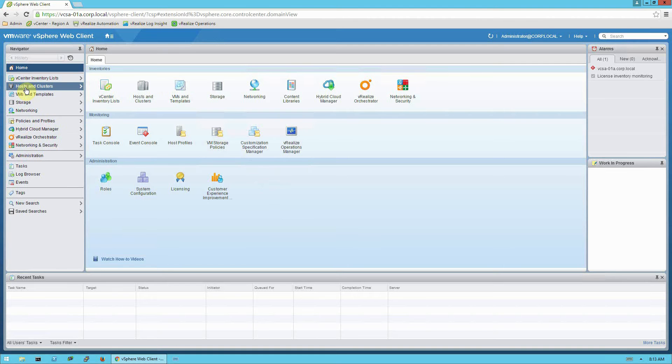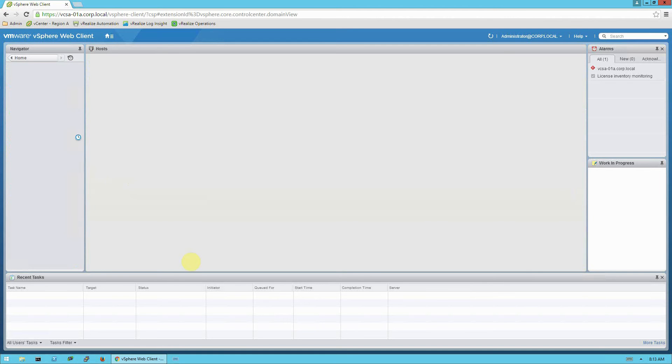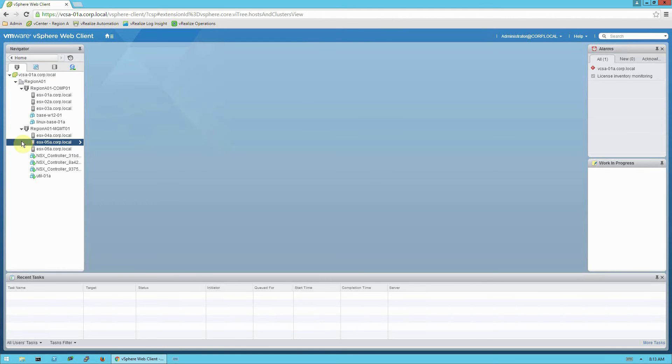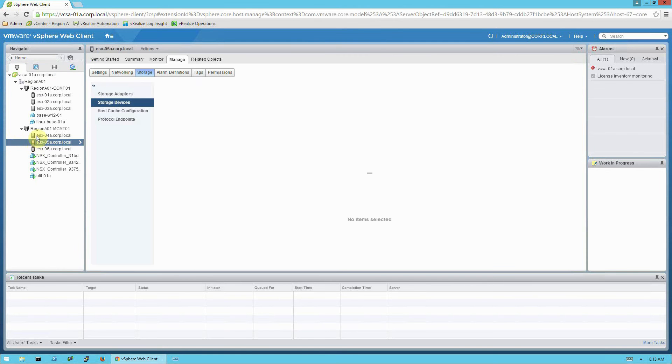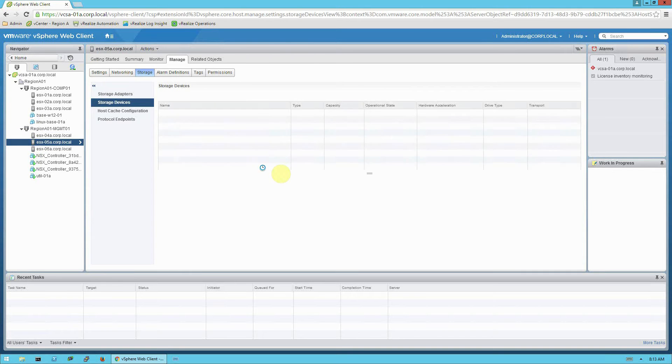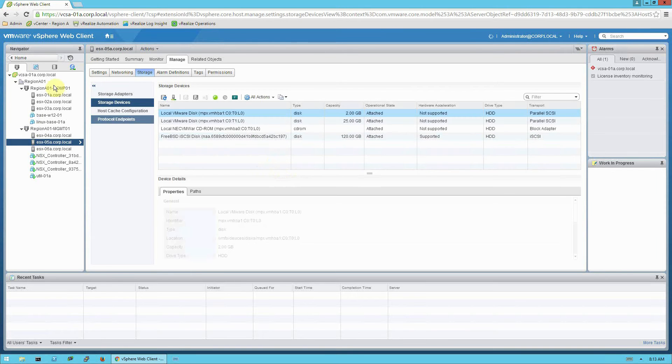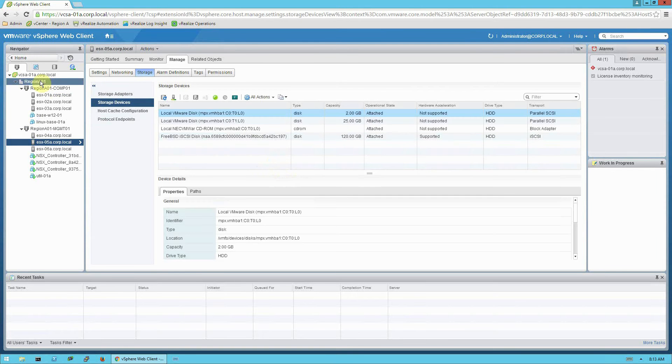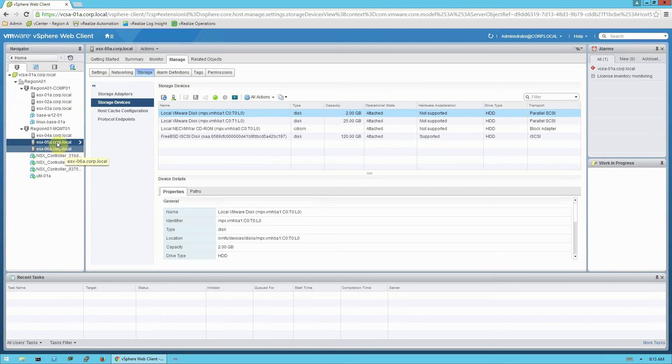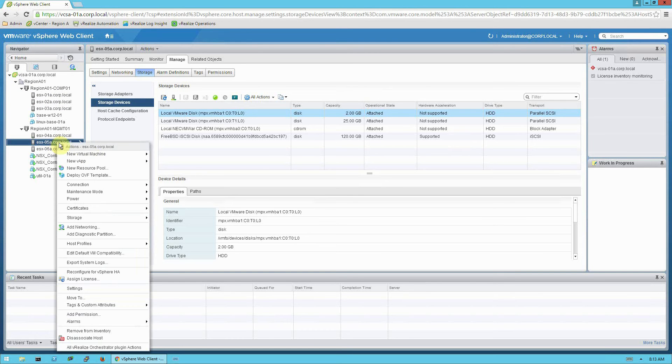So I'll first go to my hosts and clusters view in vCenter web client, and I'm going to run the deploy OVF template wizard. You can run this at the data center level, at the cluster level, or in this case, I have a specific host prepared for it. So I'm going to right click on that host and kick off the deploy OVF template.